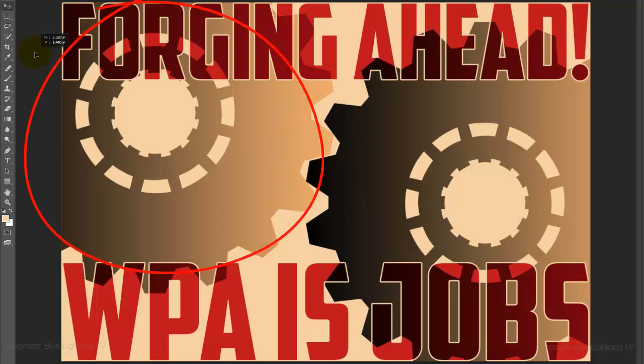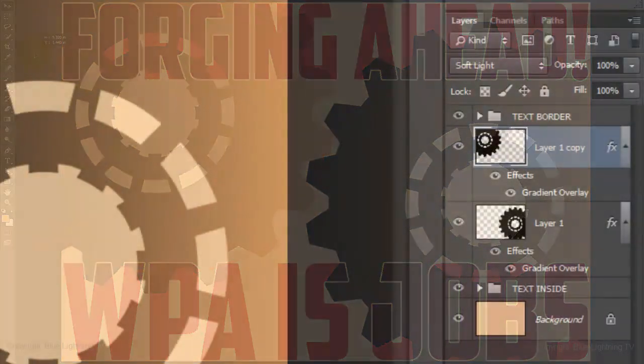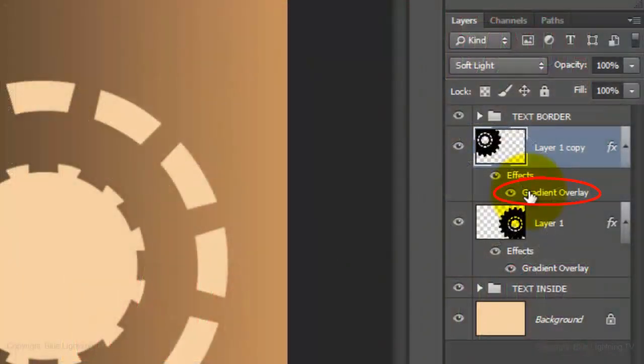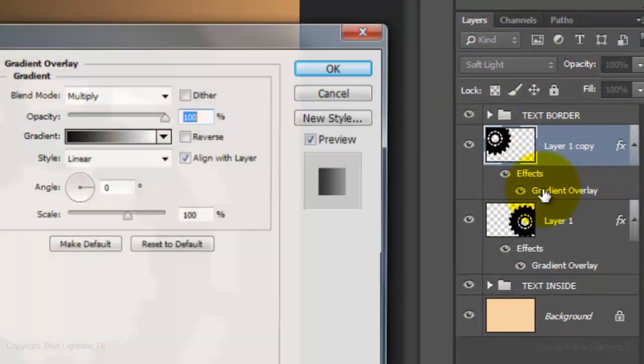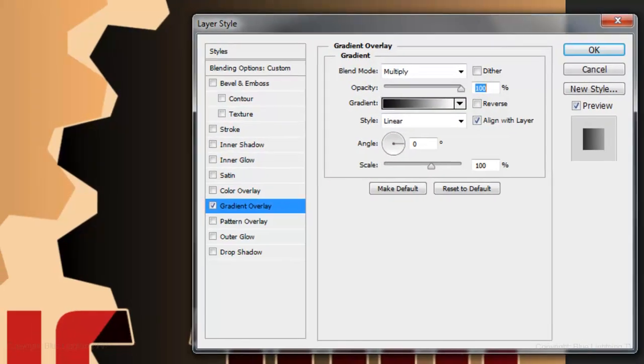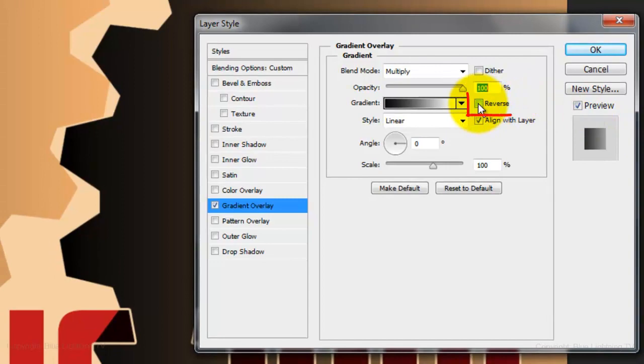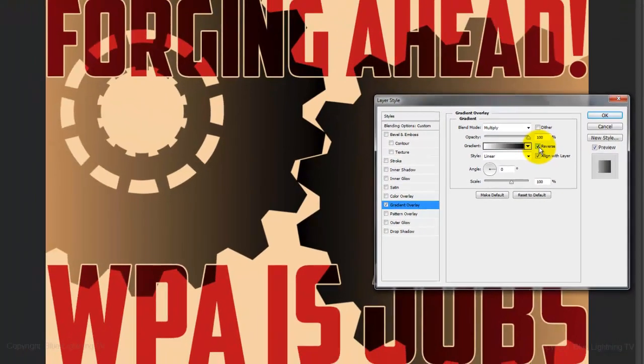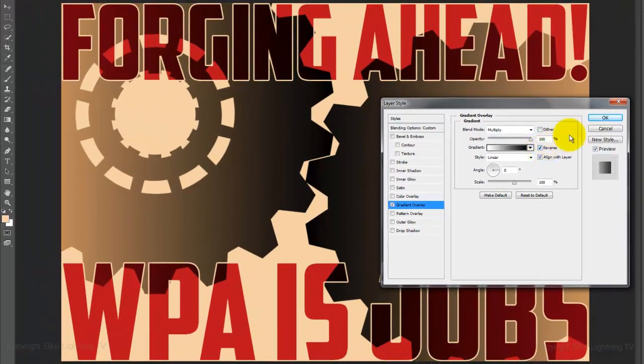Let's reverse the gradient of this gear. Double-click on the gradient overlay of the copy and check Reverse. Then, click OK.